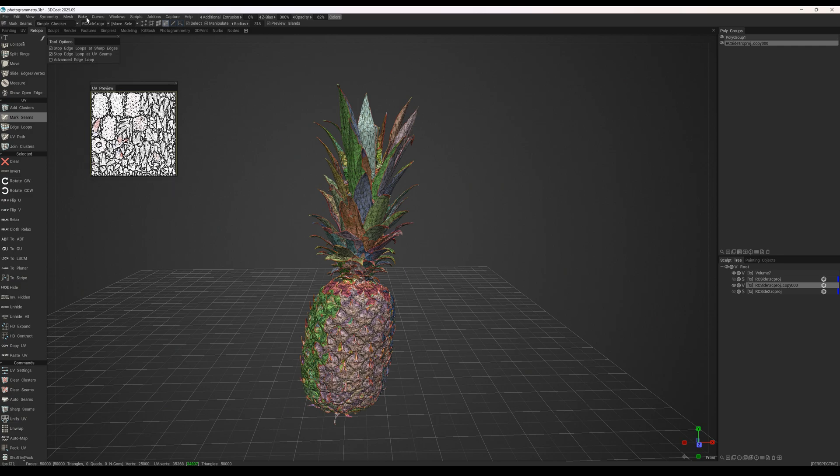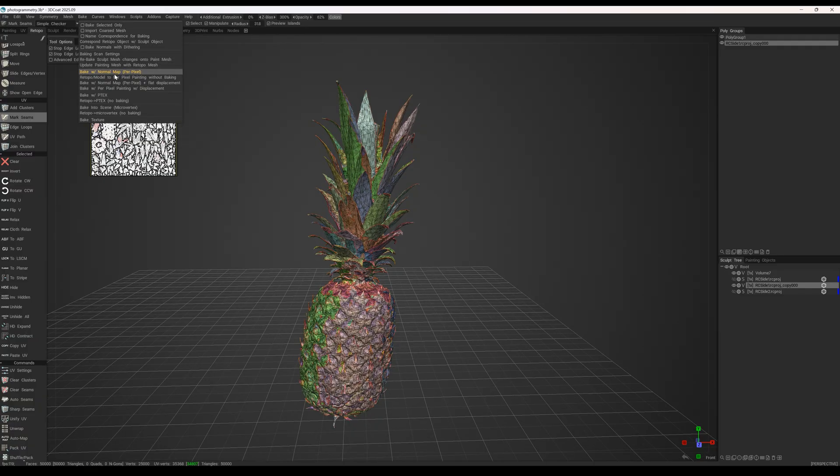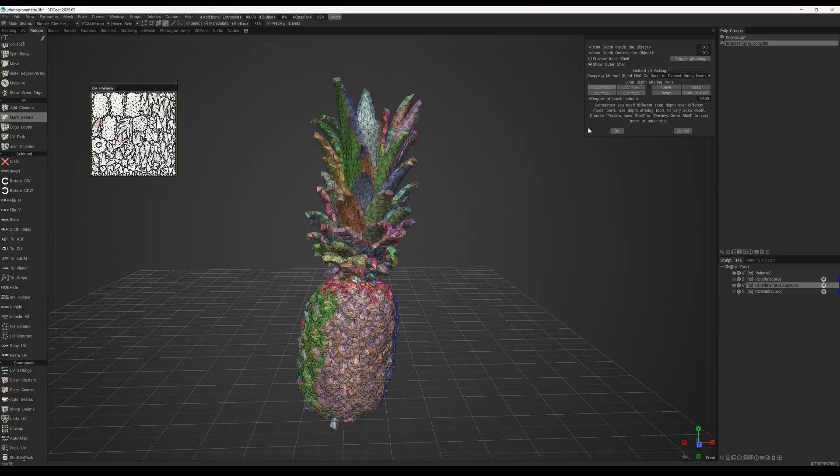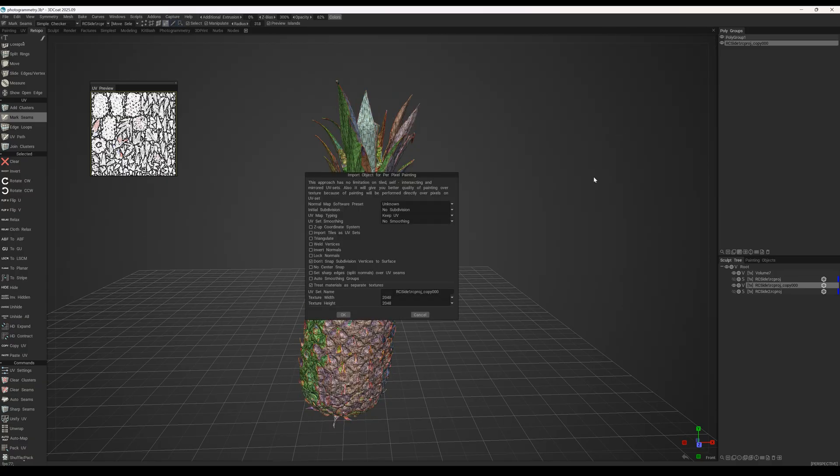Now, to bake it for per pixel painting, we choose to bake it either with a normal map or with displacement. In this case, displacement will look more natural.